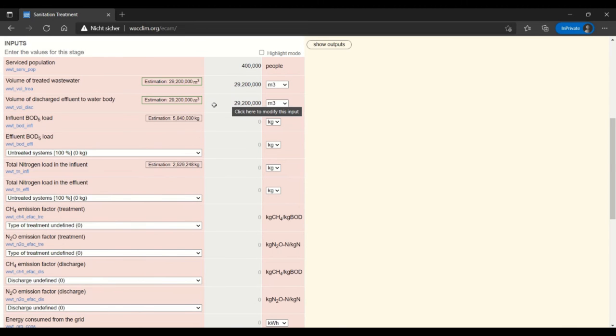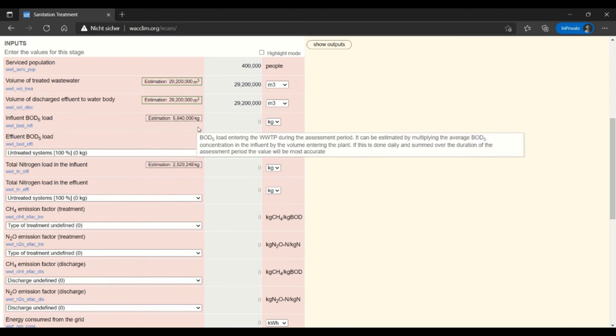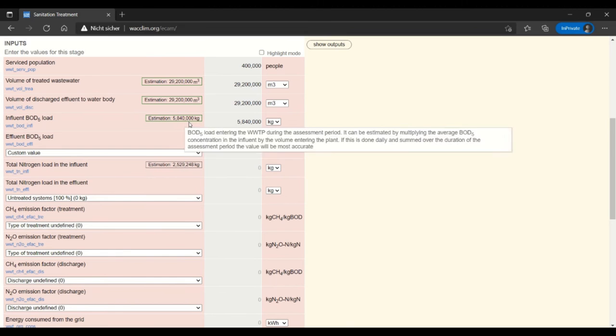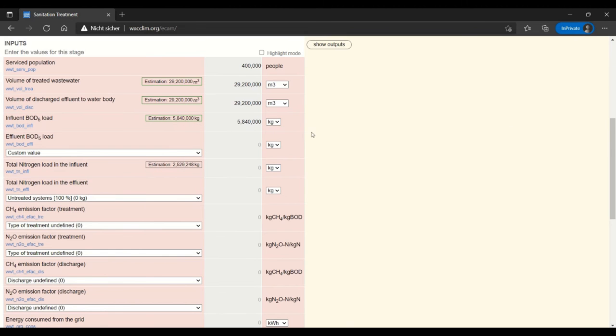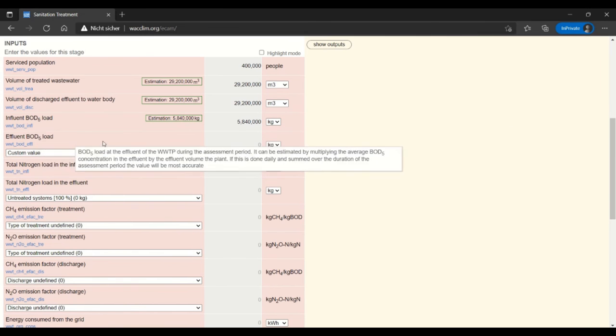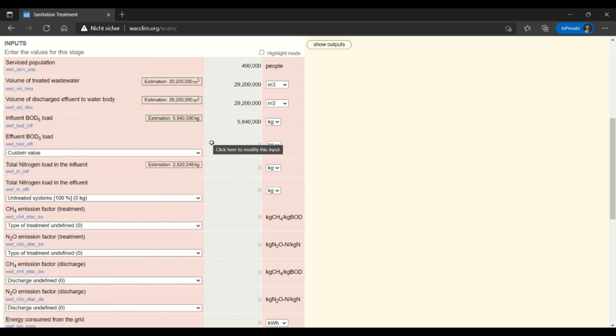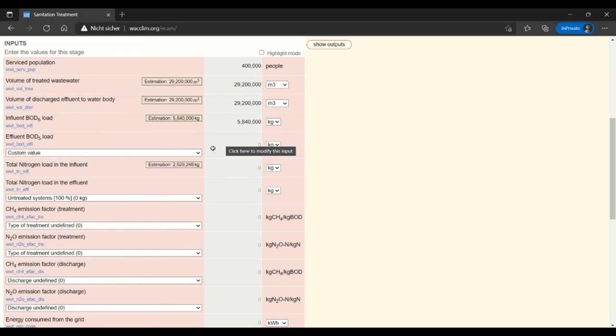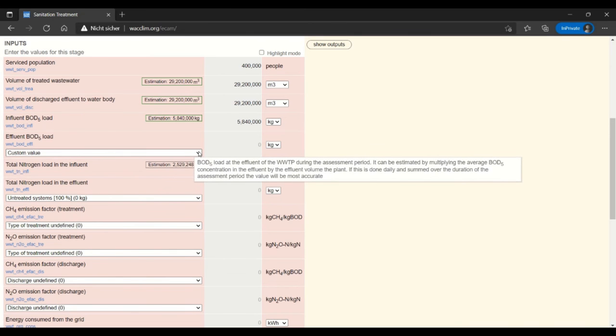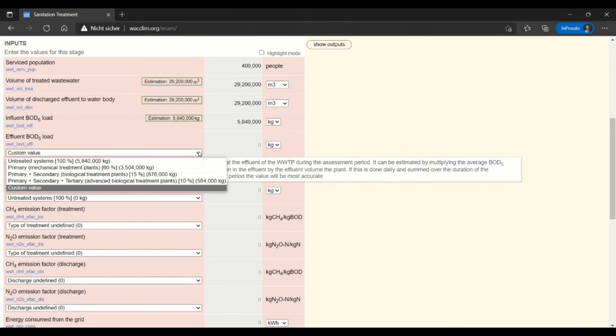I will also use the influent BOD 5 load and then it gets a bit interesting. This effluent BOD 5 load can come from the data that you have from your facility if you're measuring what the effluent is, or maybe you know because of some regulations, but you can also enter some characteristics of your facility and use constants based on those characteristics.